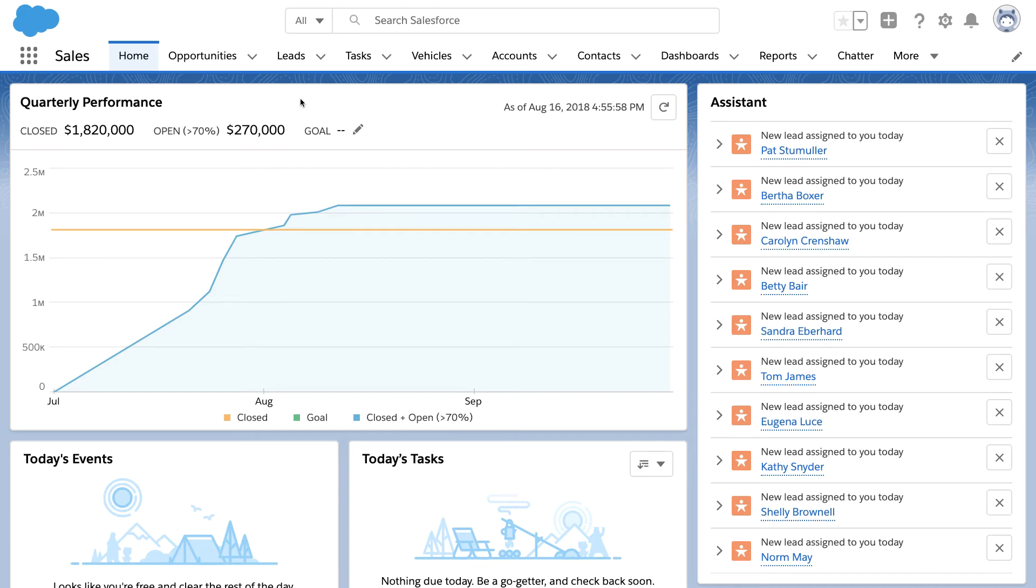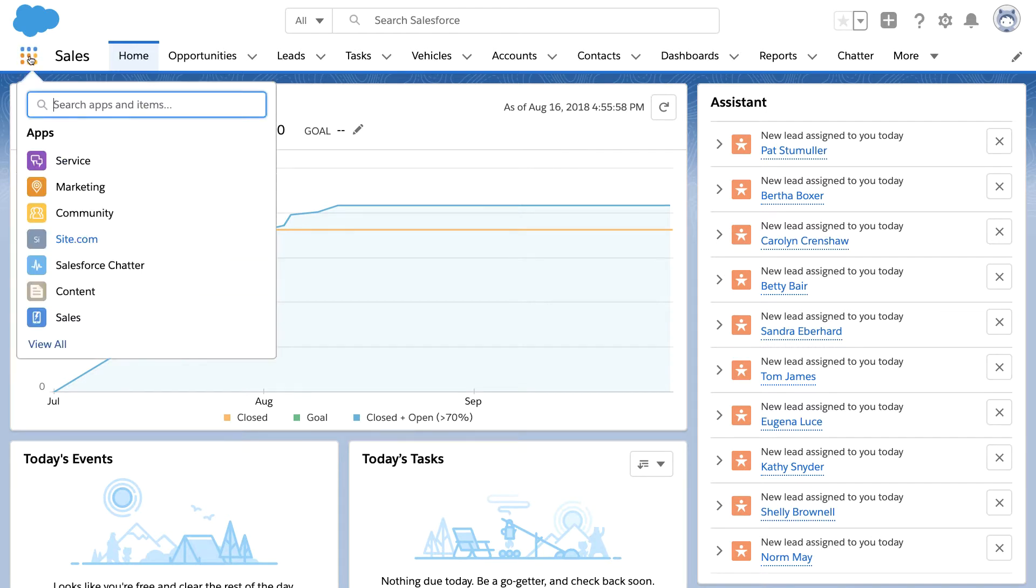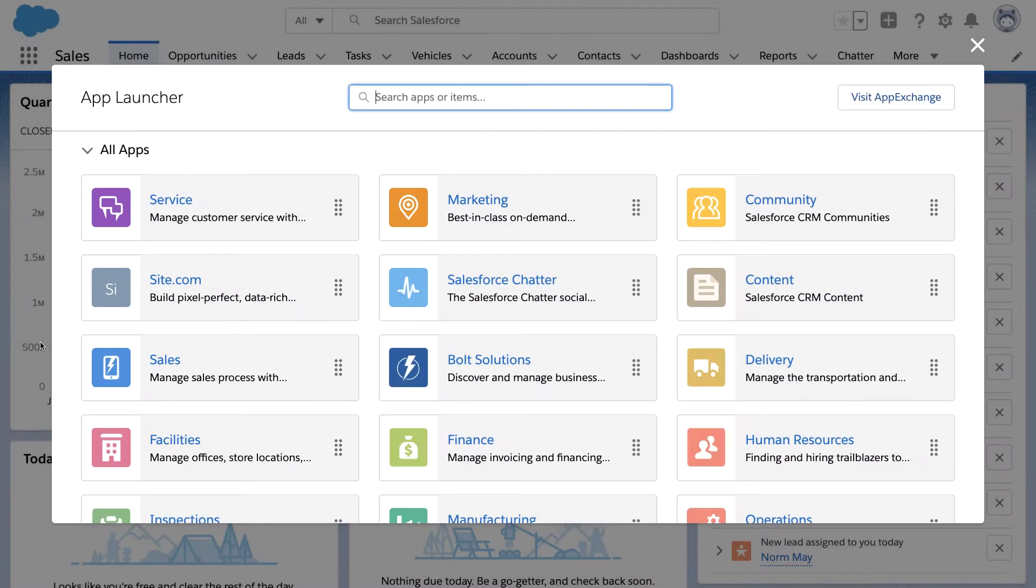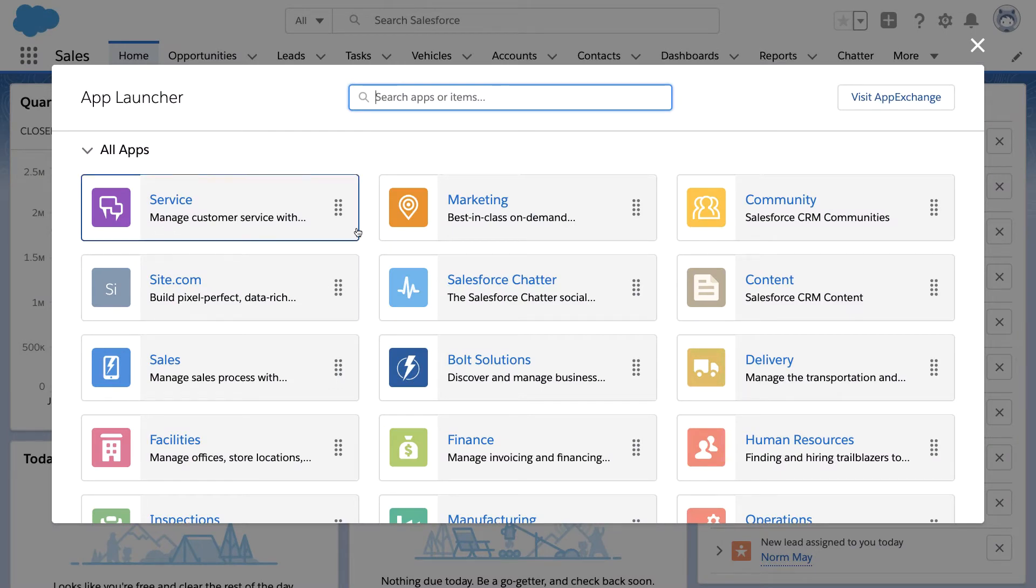So here I am inside a Salesforce instance that I've customized for our unique needs. And if I click into App Launcher,